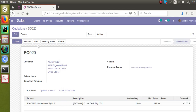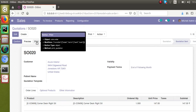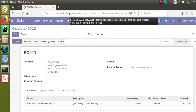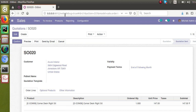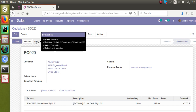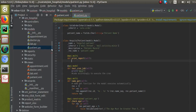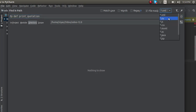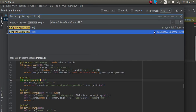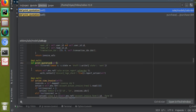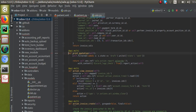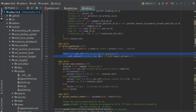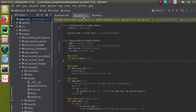I've already activated developer mode. If you haven't activated it, you can do so by typing '?debug=1' in the URL or by going into Settings. If I place the mouse over the print button, the name of the button is 'print_quotation'. Let's search for 'print_quotation' in the codebase — I'll use Find in Path, filtering to Python files. You can see two results: one is purchase, which we don't need. We go to the sales one and look at that function.